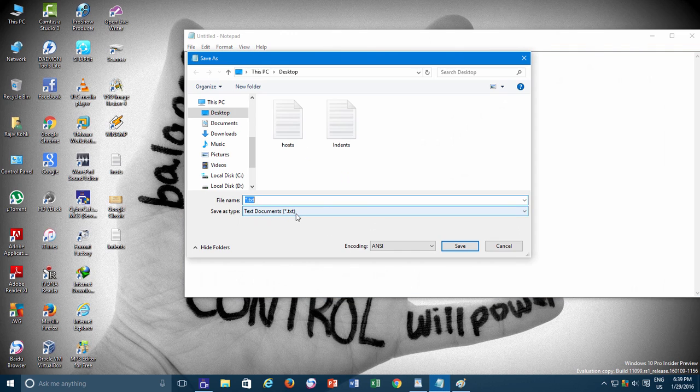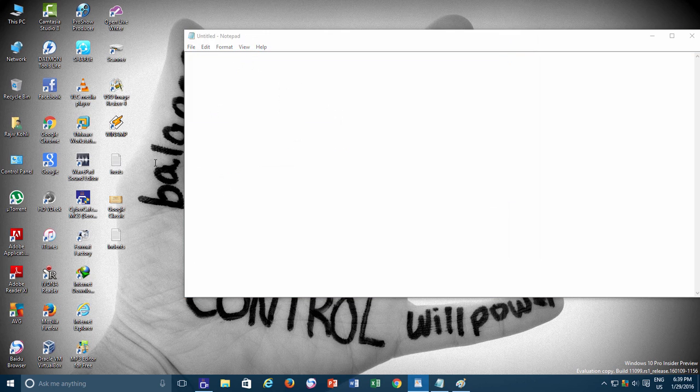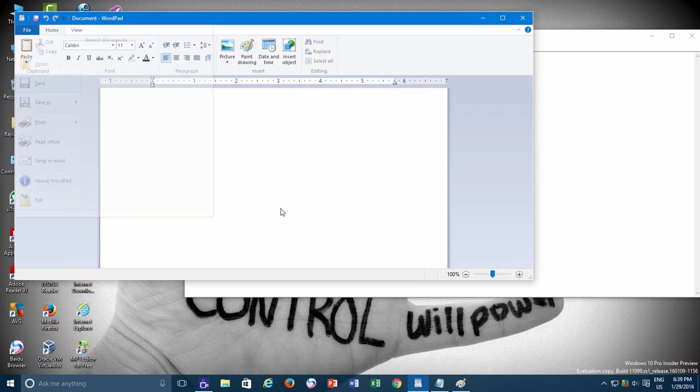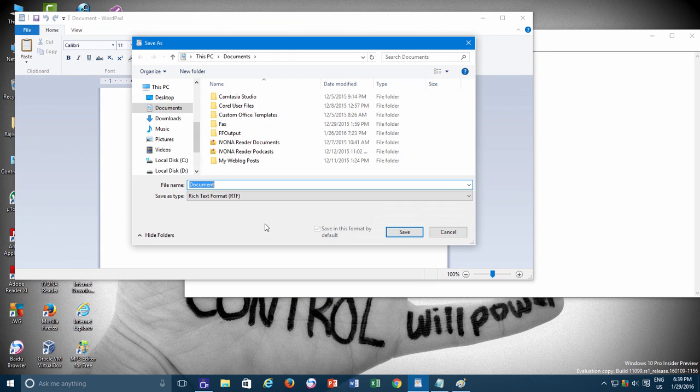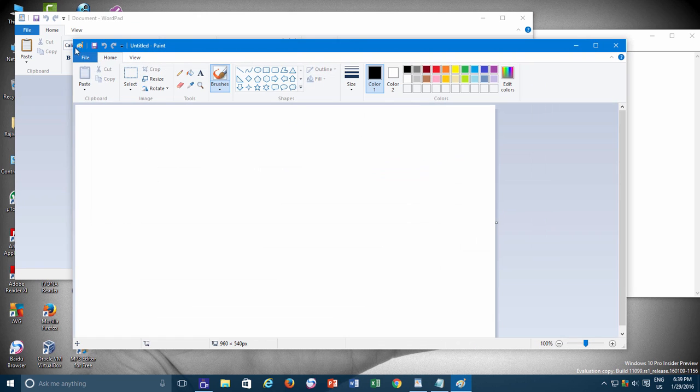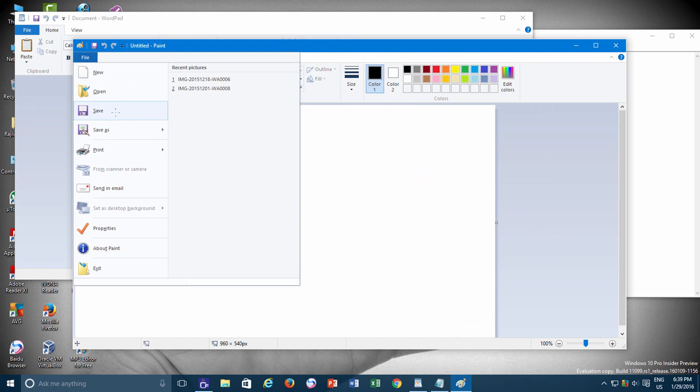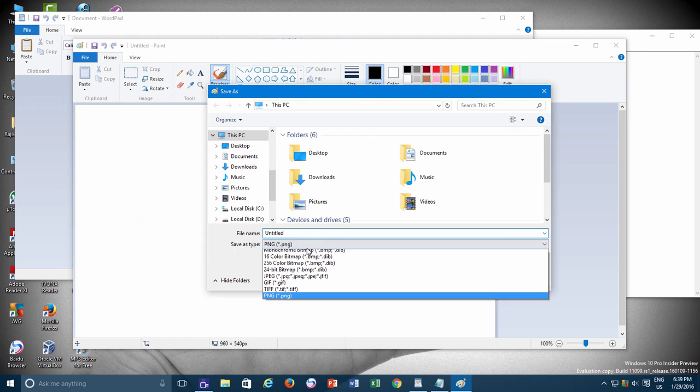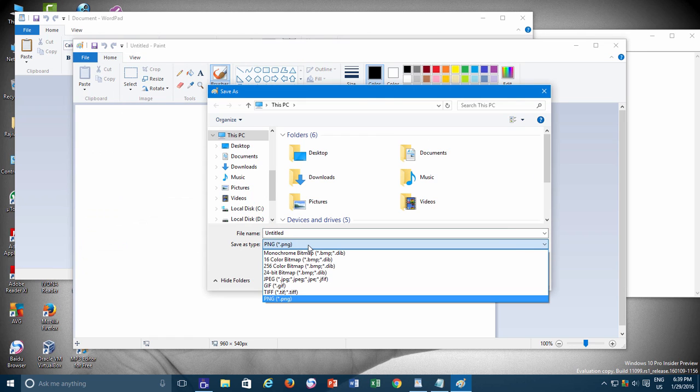For WordPad documents, it is RTF or DOC. When saving files in Paintbrush, it could be PNG, JPEG, GIF, BMP, or TIF.